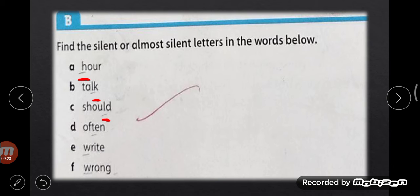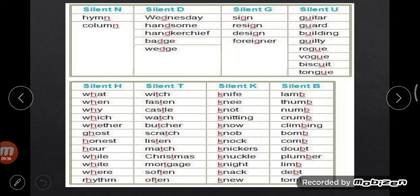I hope you have understood the concept of silent words. I have given some more examples with silent letters highlighted in red. Silent D: Wednesday, handkerchief, badge, wedge. Silent G: sign, resign, design, foreign. Silent U: guitar, guide, building, guilty, biscuit, tongue. Silent H: what, when, why, which, weather, post, honest, hour, while, white, wear, rhythm.